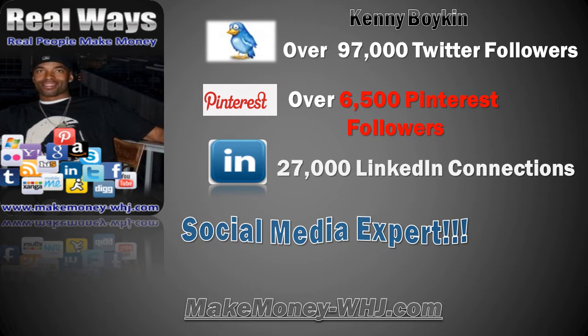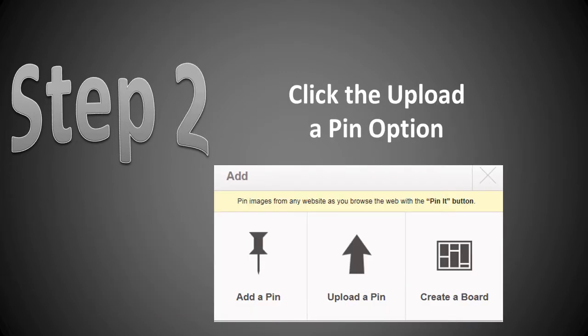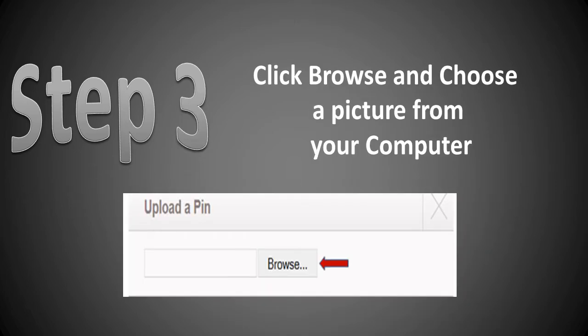Step one: go to the add option, which is located at the top of your Pinterest page. Step two: click on the option that says 'upload a pin,' which is the second option. Step three: click browse and choose a picture from your computer.